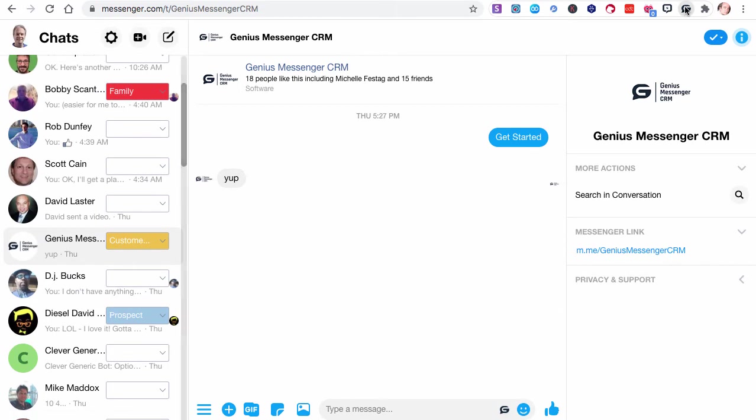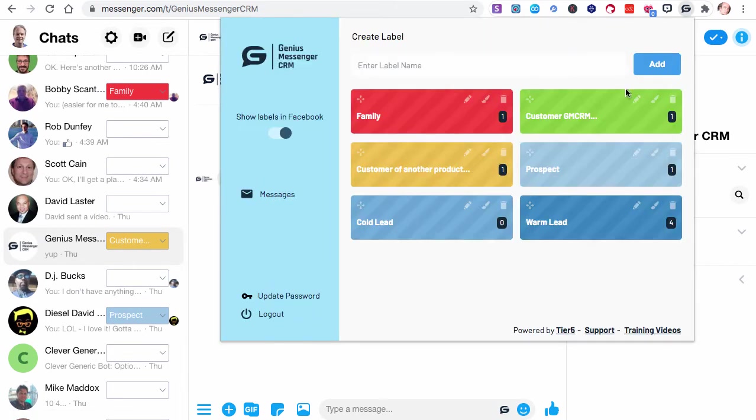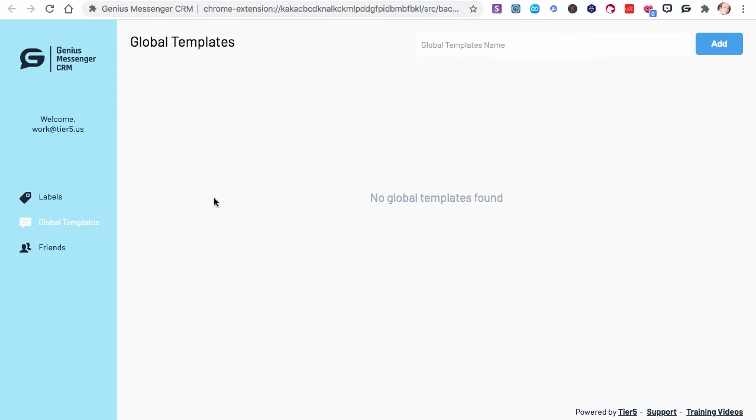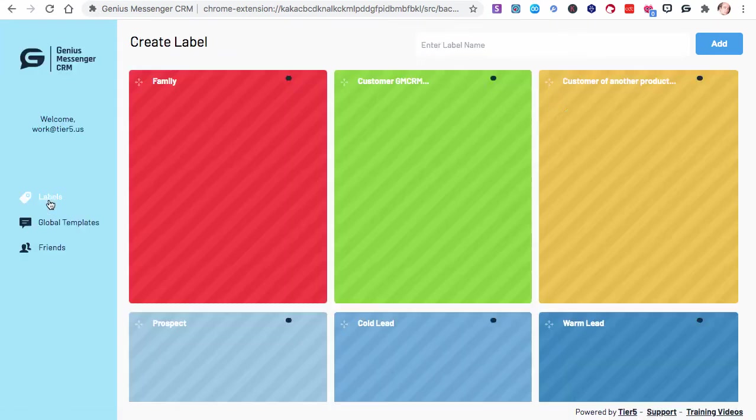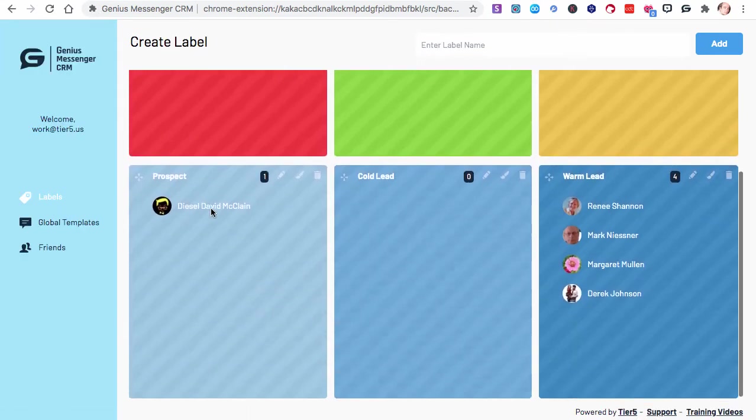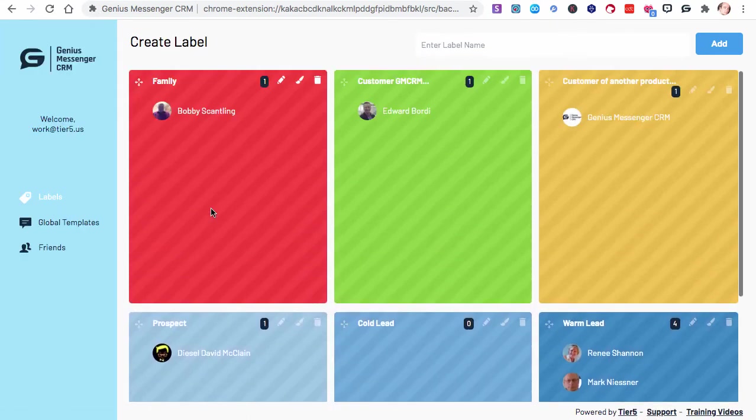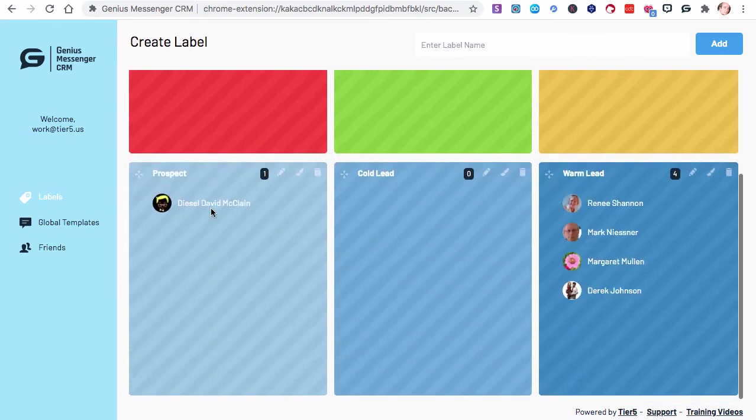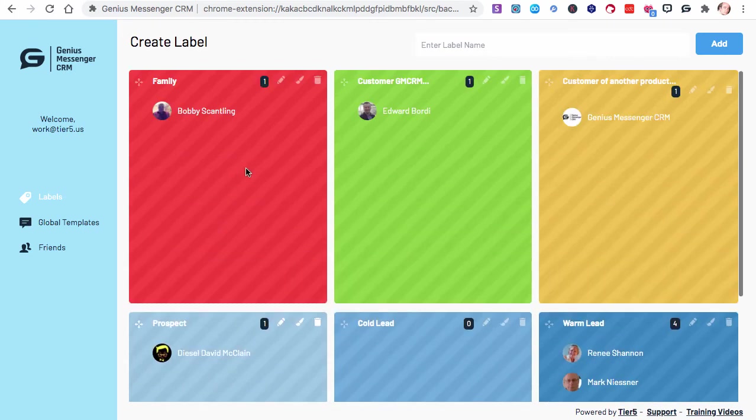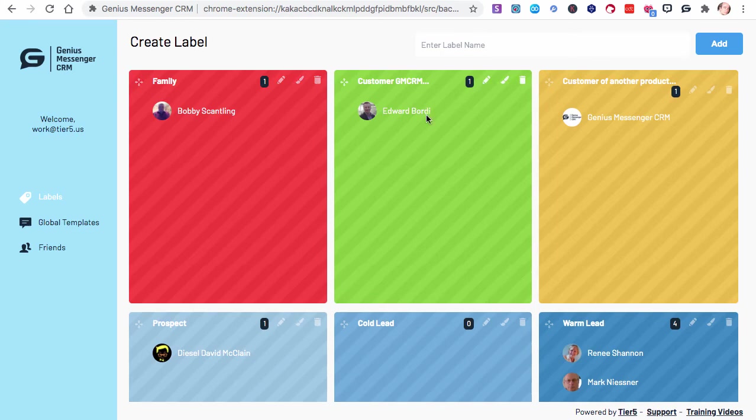Now if we open this up again, you can see there's one person in here that's family member, one that's that customer, four warm leads. So you can see at a glance who you have in there. If you need to see who they are, you can click this messages button and hit labels. And there you can see their names right away. You can see who it is that's in there. You can move these around and they'll change everywhere when you do that.